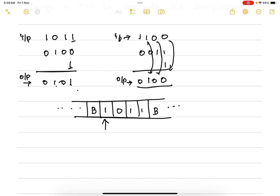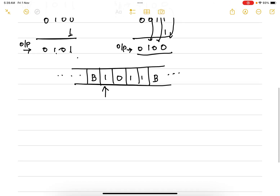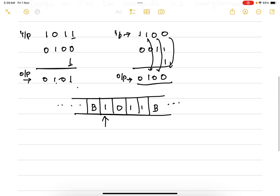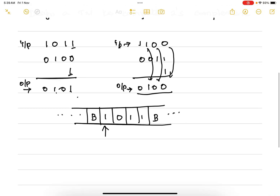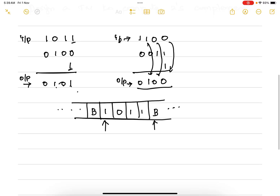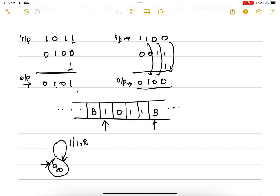The head points to the first symbol. We move to the extreme right-hand side: if the symbol is 1, replace with 1 and move right; if it is 0, replace with 0 and move right. When a blank is encountered, replace with blank and move towards the left-hand side.